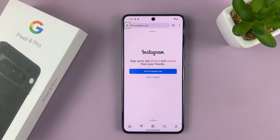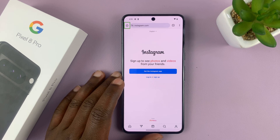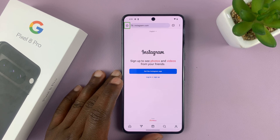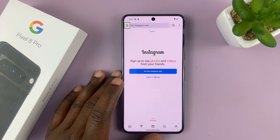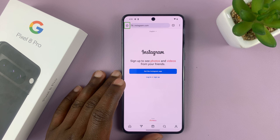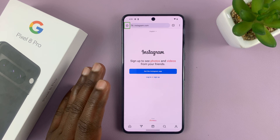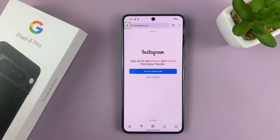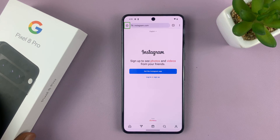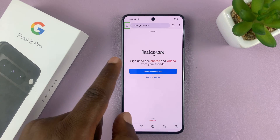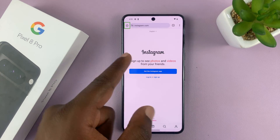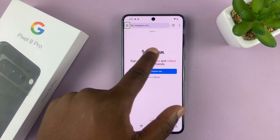In today's tech tip, I'll be showing you how to turn off TalkBack on your Google Pixel 8 or Pixel 8 Pro. So in case you accidentally enabled it, and now your phone won't stop talking.